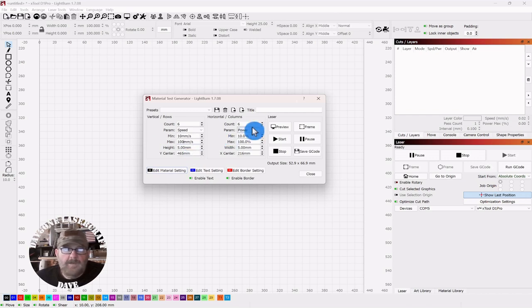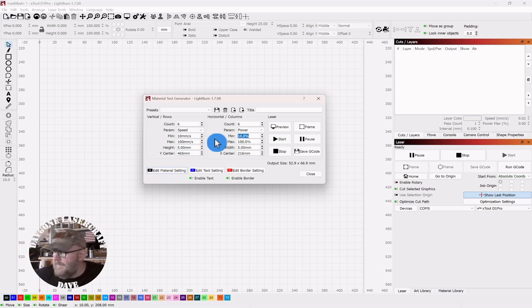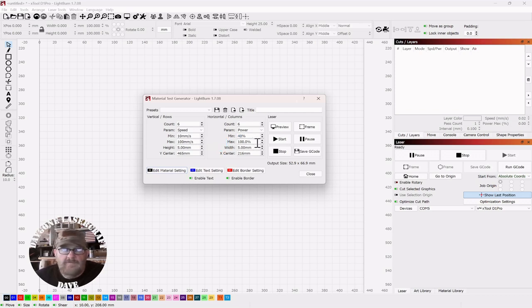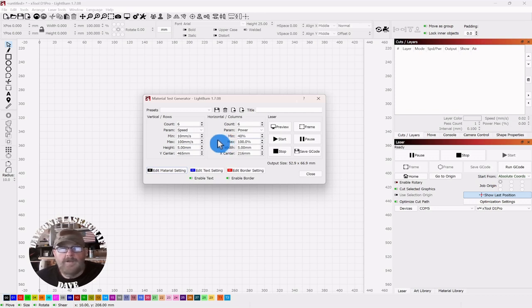And for power over here, I think I will change the minimum to 40 and leave the max at 100. Now, you just have to play around with these and do it a few times, regardless of what material you're testing on.